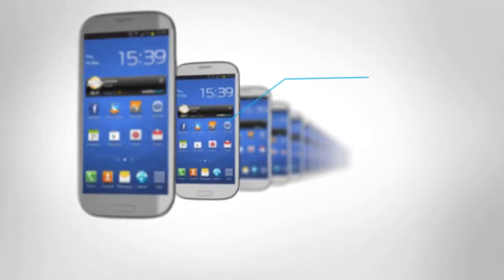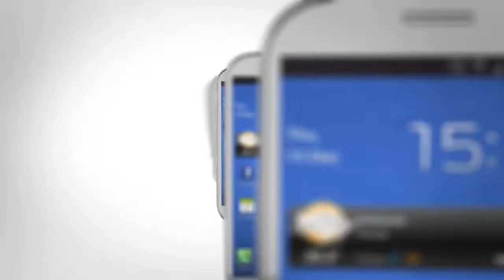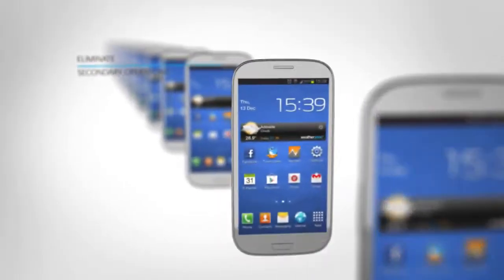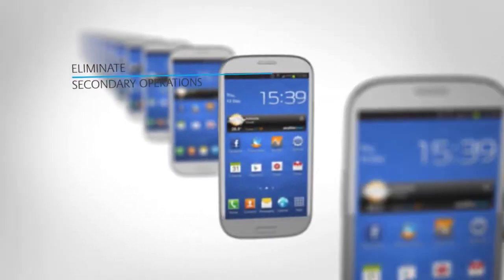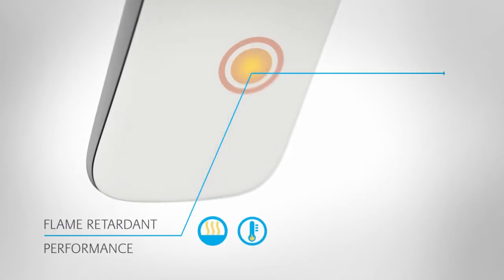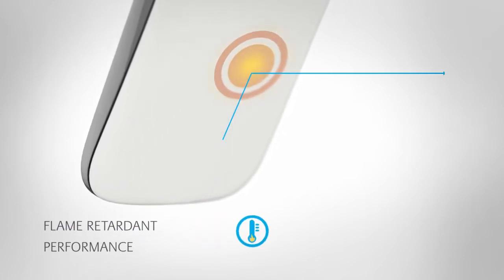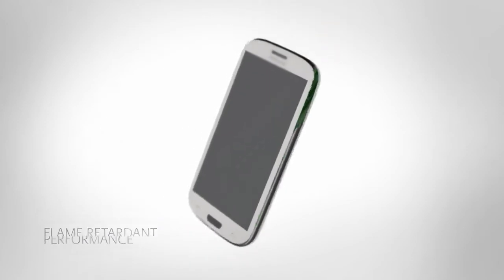They increase manufacturing efficiency and eliminate secondary operations. And by delivering non-brominated, non-chlorinated flame retardant performance, create more sustainable products.